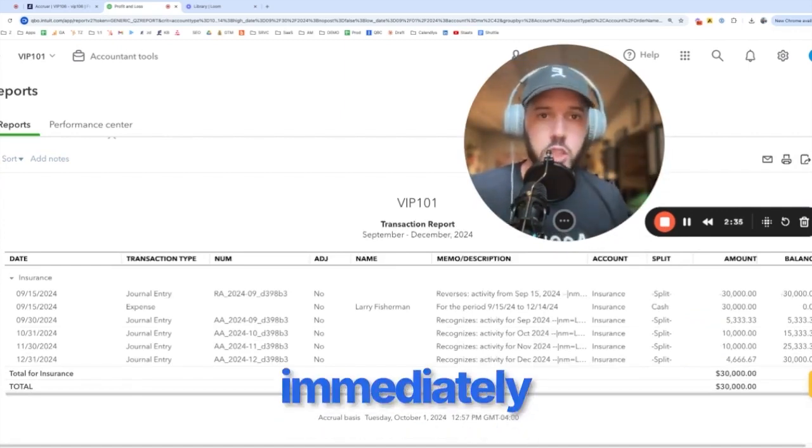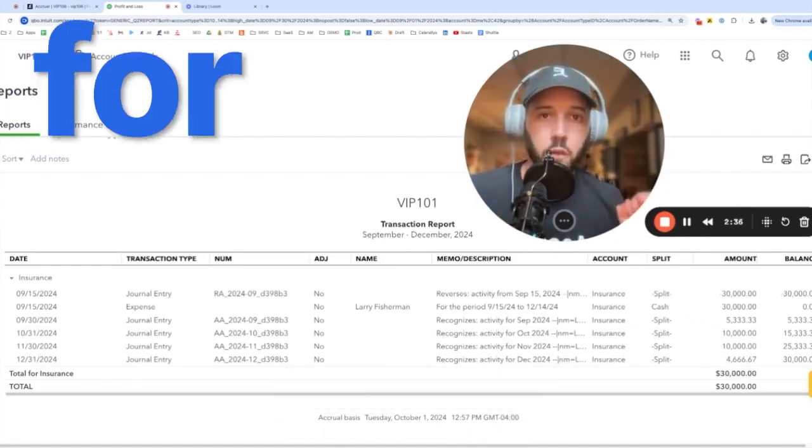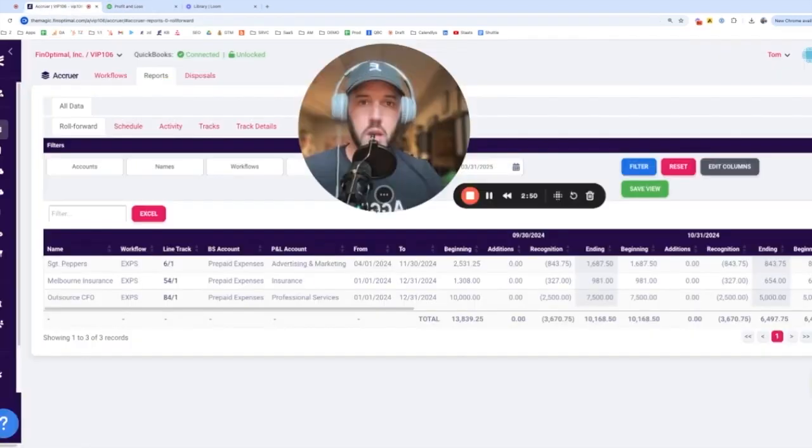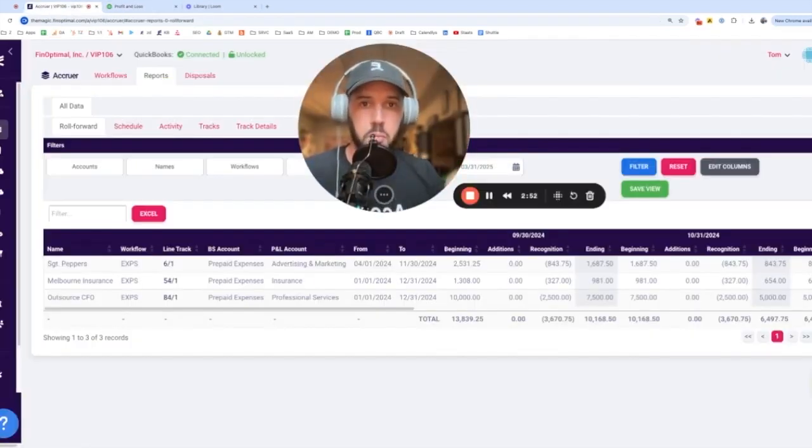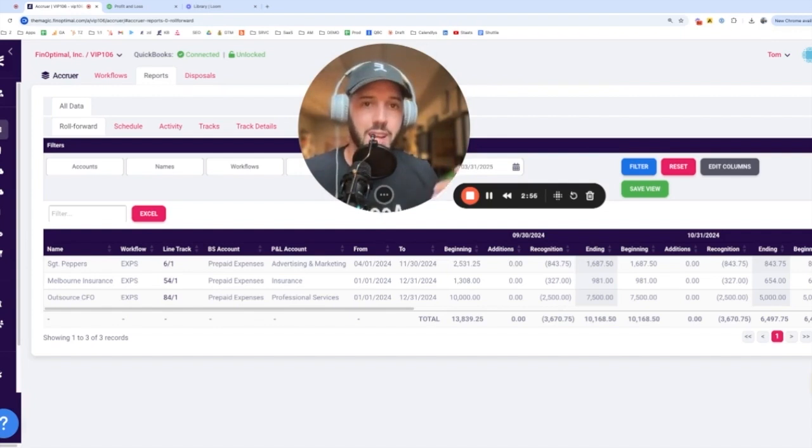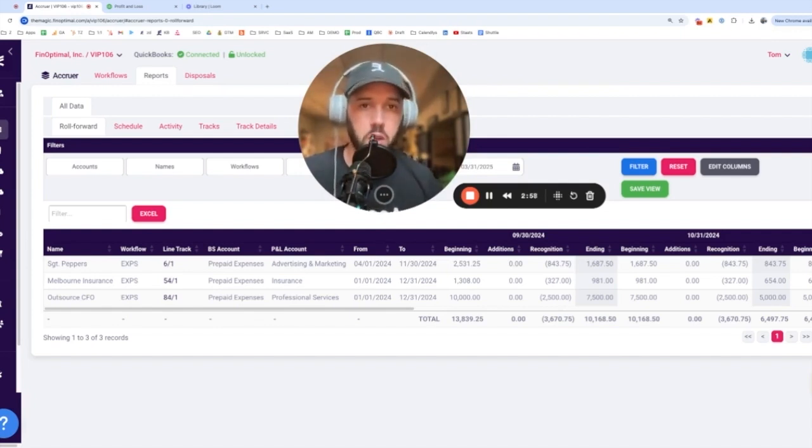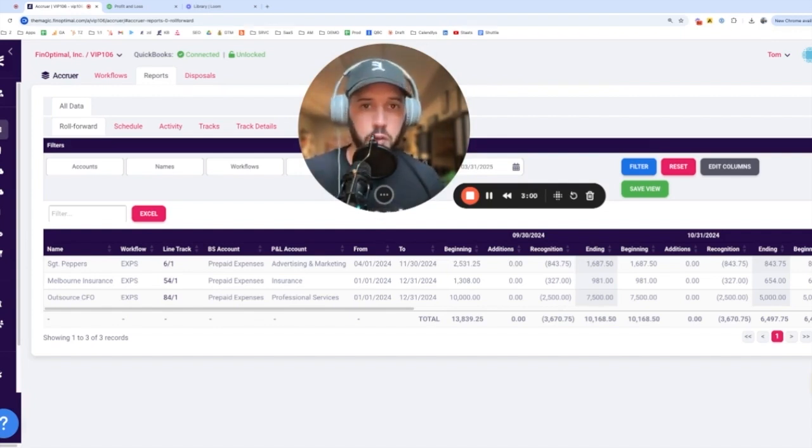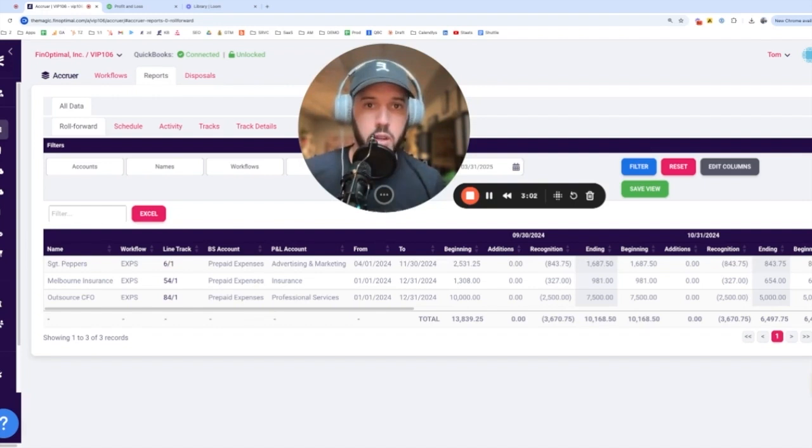It's all done just by writing for the period. And it's also got a built-in reporting system. It will create your traditional roll forward schedule and lots of other views that make it really easy to reconcile, review, or pass off to an auditor.